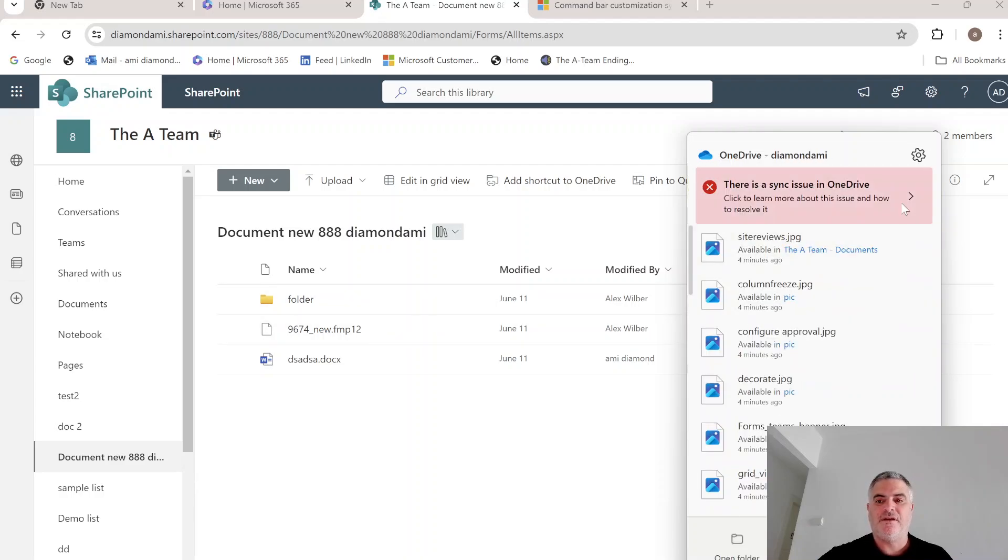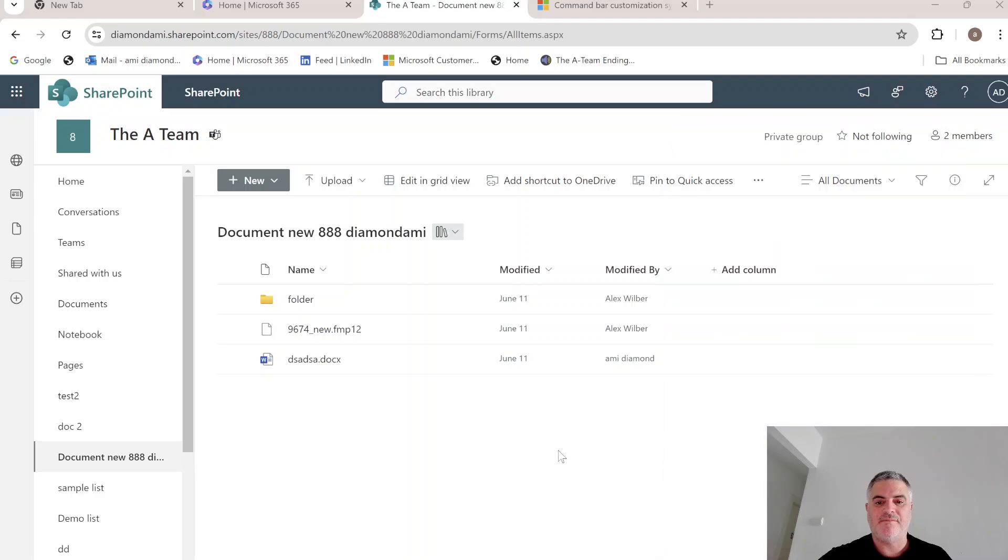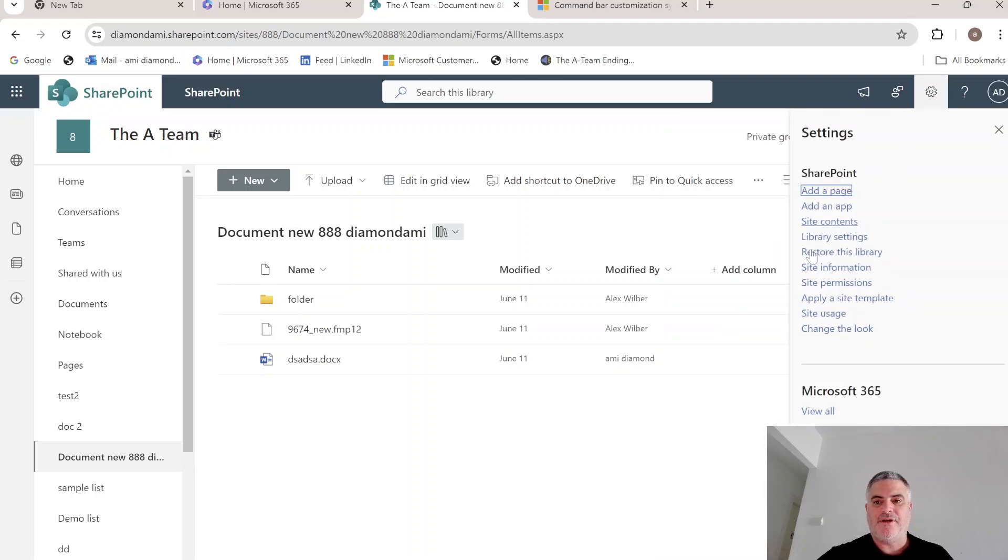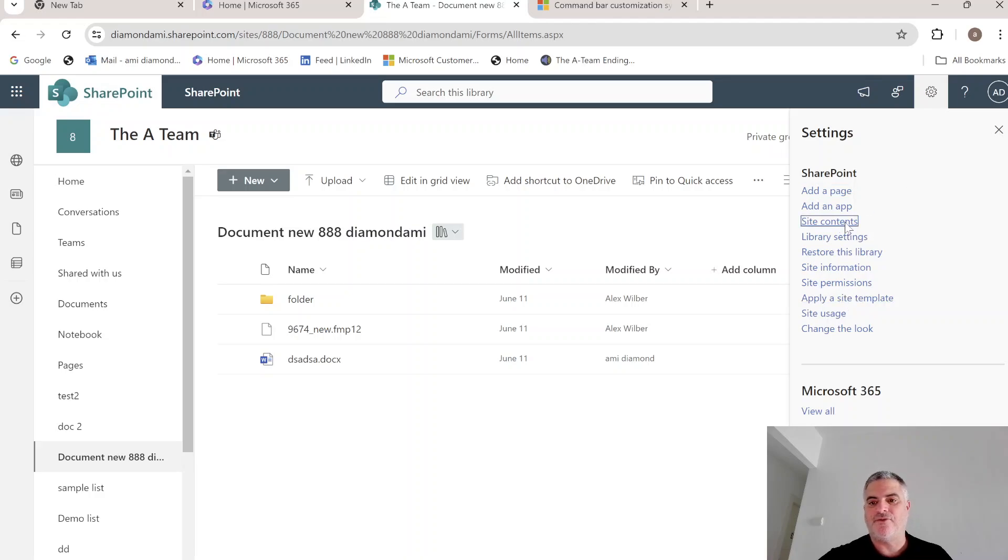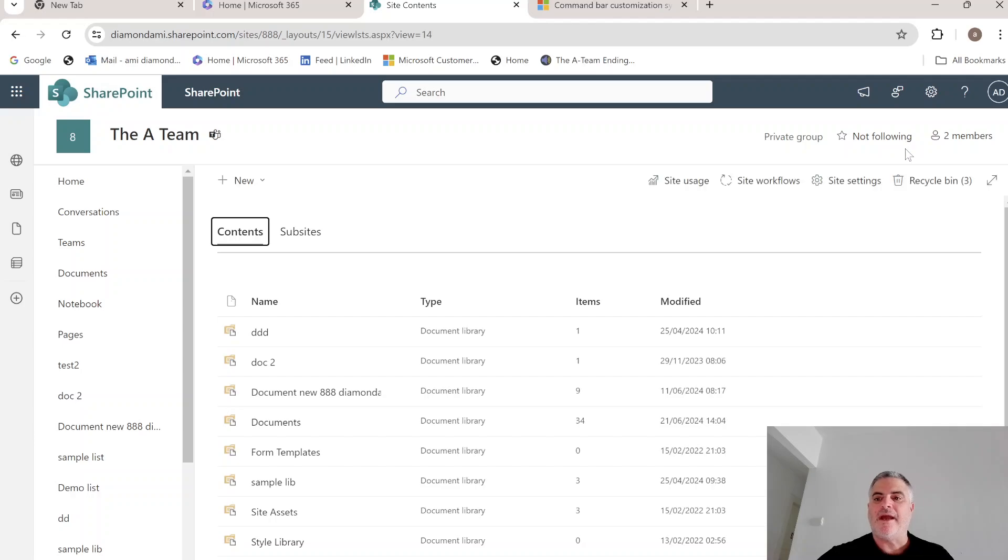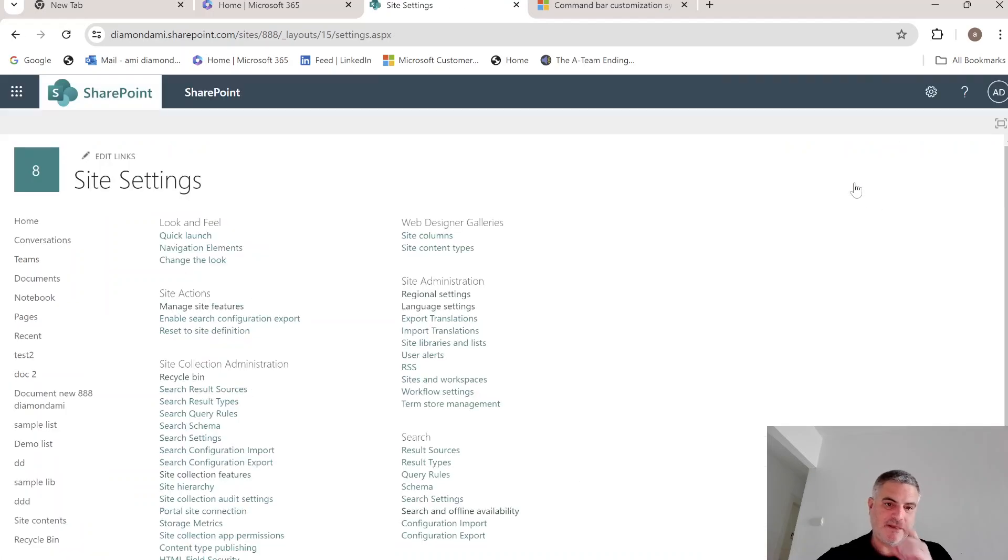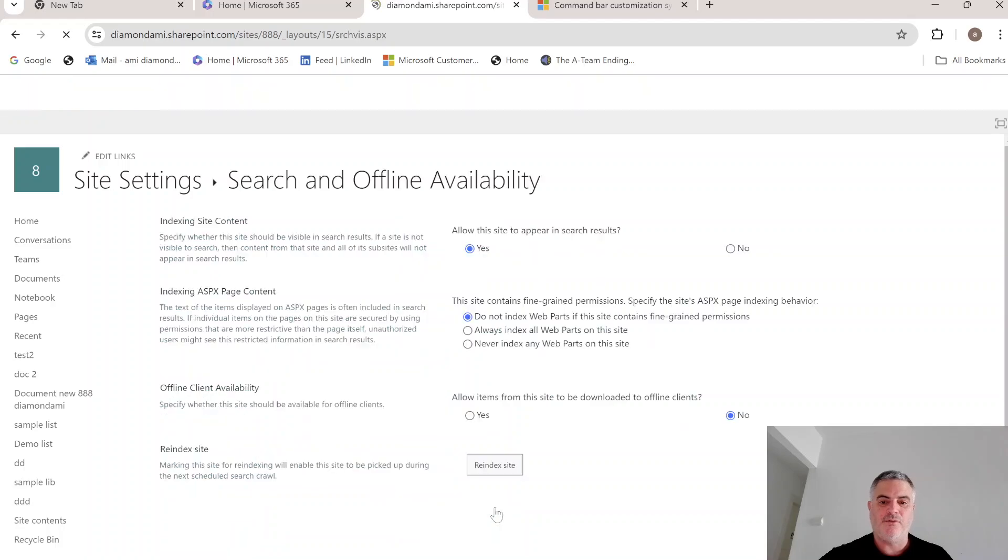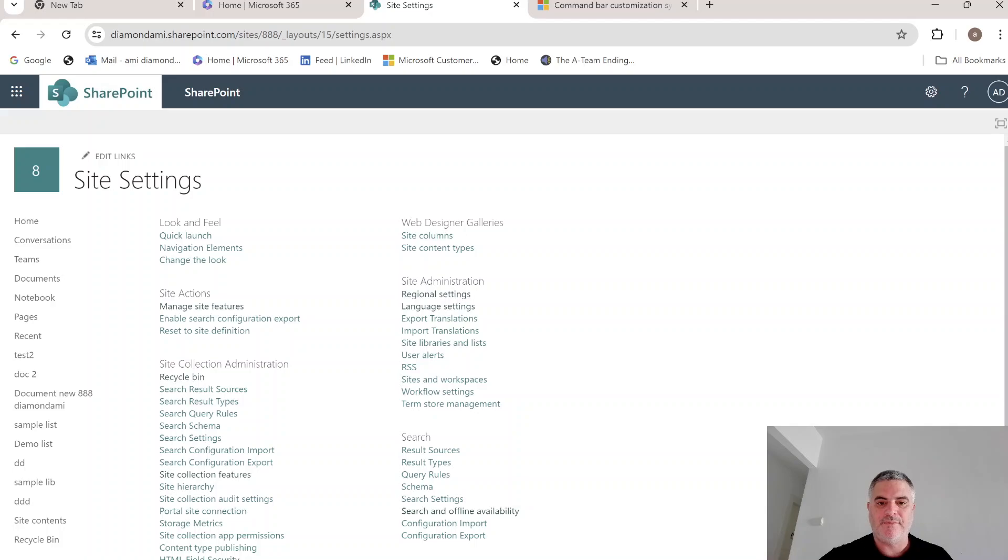So let's just activate it back on the site level. So we can also go to site content. And then we can go to site settings. And here we will set it to yes. And now everything will be back.